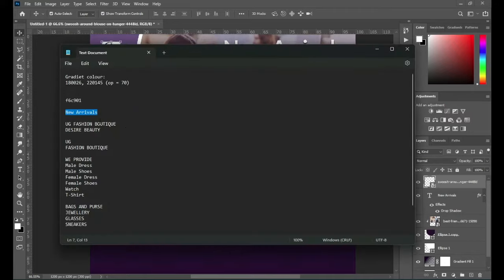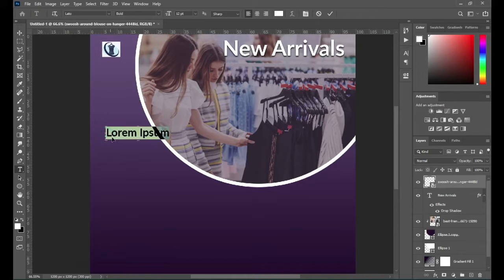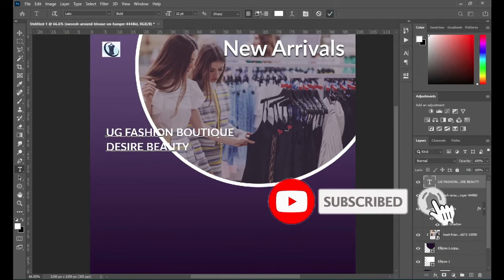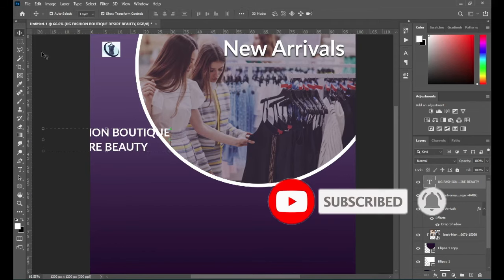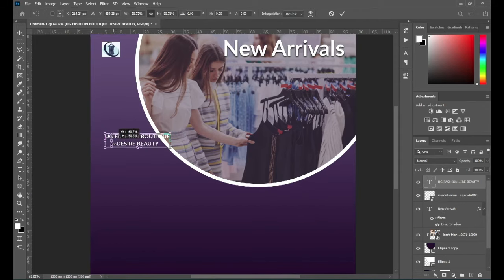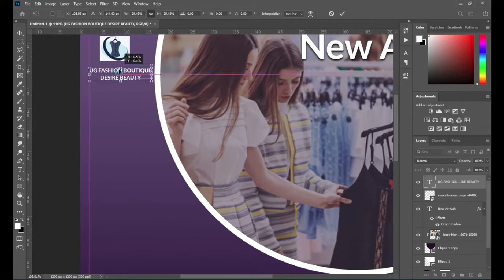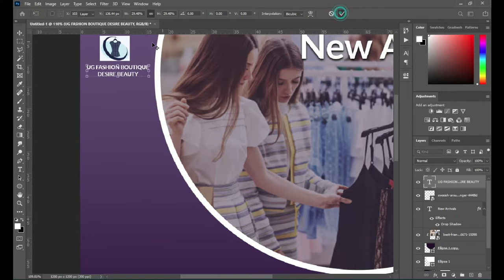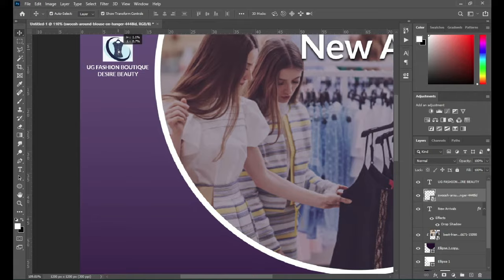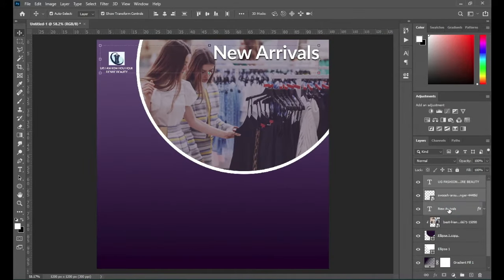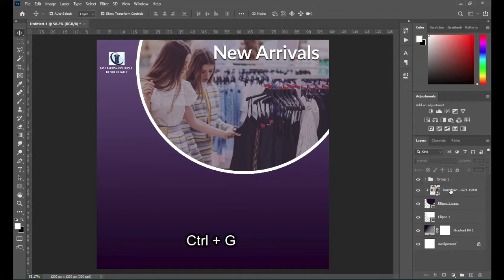Then I'll position it over there. Now I'm going to copy this text here — Ctrl+C to copy, Ctrl+V to paste — then centralize it, reduce the font size, then drag it up here and reduce the font size again. Then position it over here, then I'll reposition the logo. Now I'm going to select this one, then ungroup it — Ctrl+G. That is my logo.